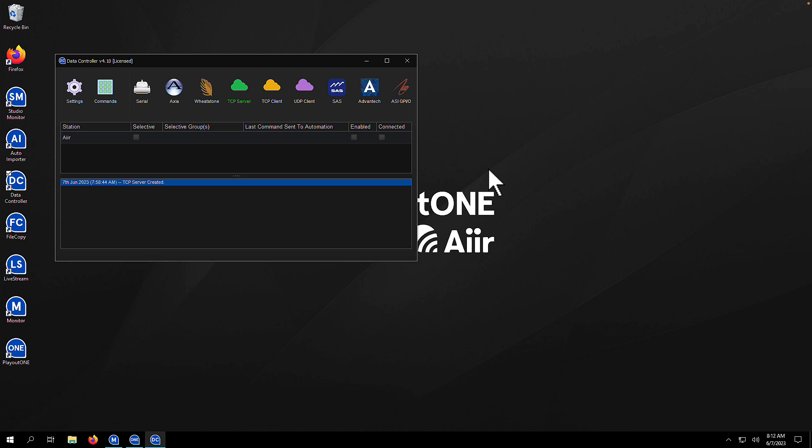This is where Data Controller comes in, and in this video I'm going to show you how to set up new integrations within Data Controller.